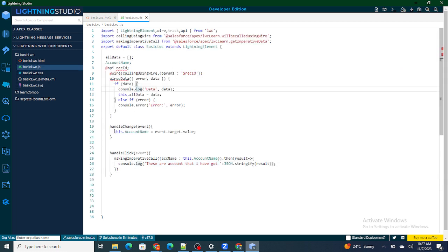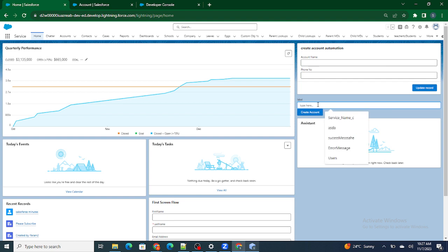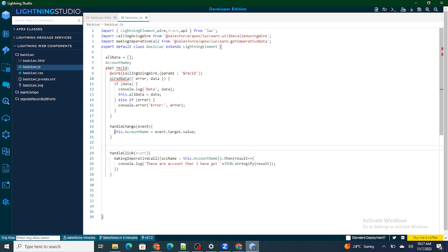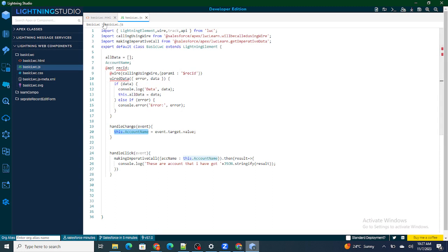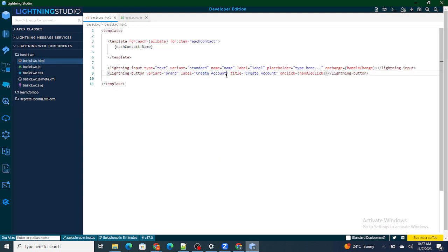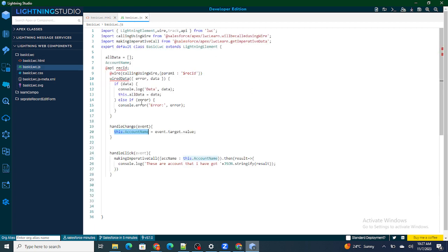Inside this handleChange, I'm storing the name of the account I want to create inside the this.accountName variable. Let's type: 'Please Subscribe to Salesforce in Five Minutes'. So we have typed this account name — every time I make a change, this.accountName is getting populated with this particular name. Now, when I click 'Create Account', that button fires and handleClick runs.